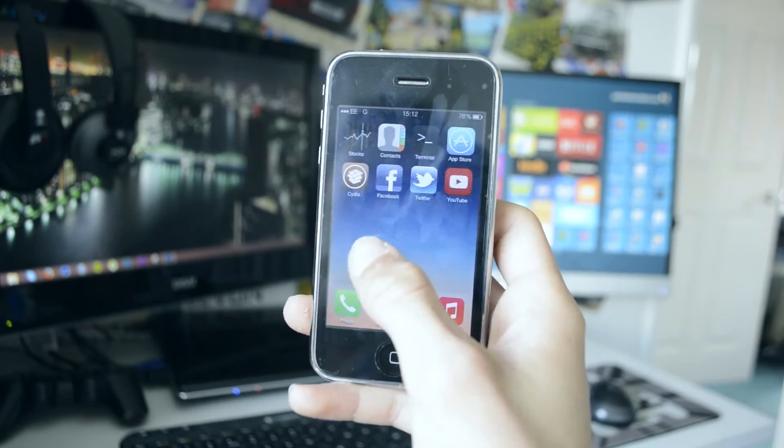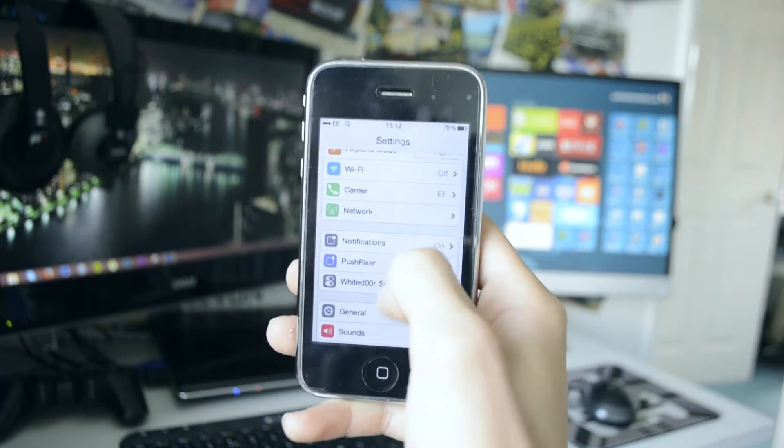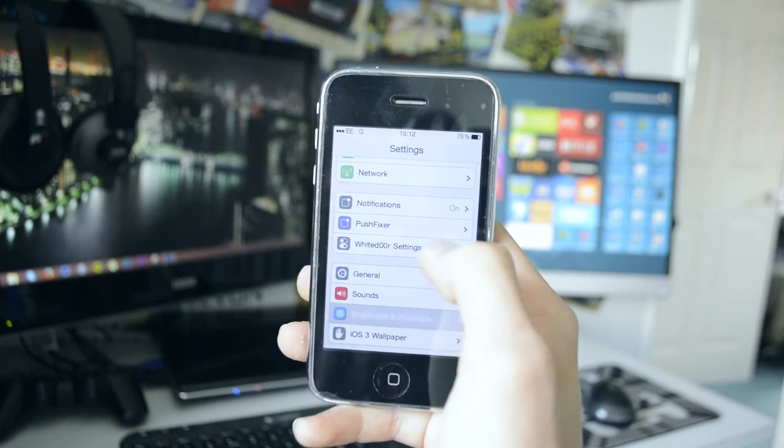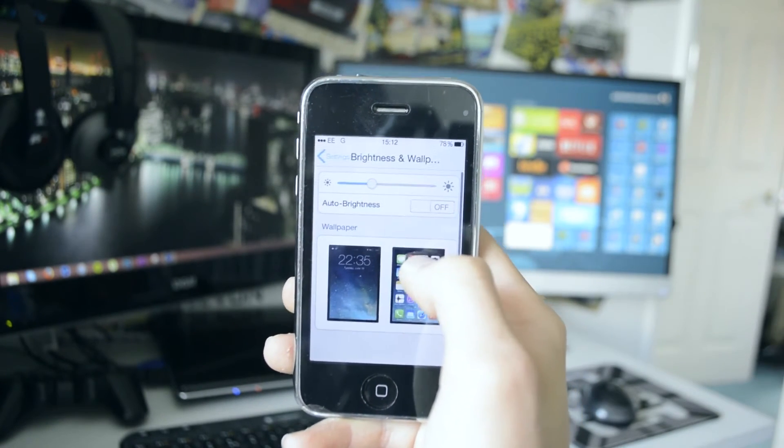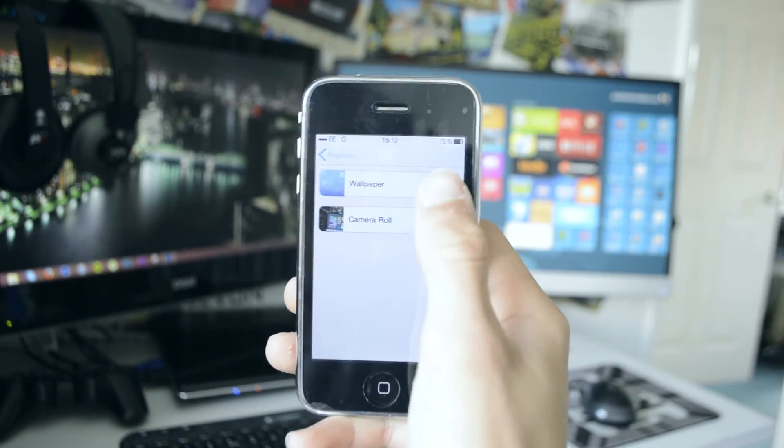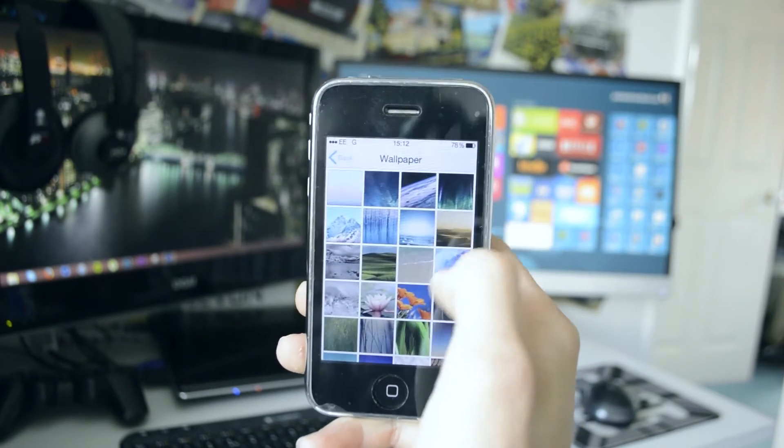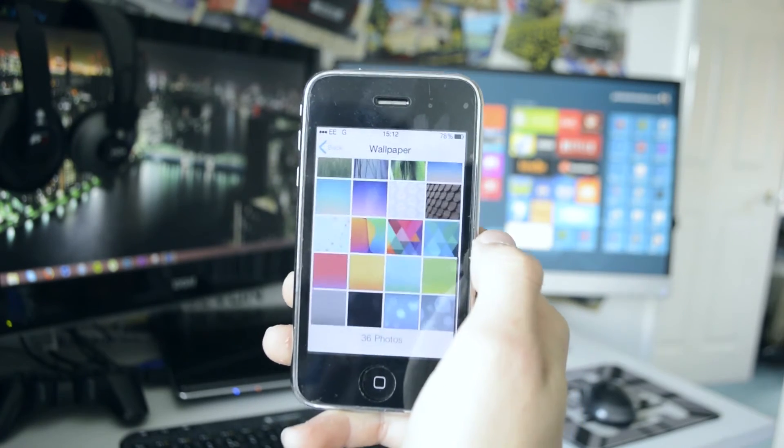can actually just disable the folders, and it just speeds it up. You also have the iOS 7 wallpapers—you have no live wallpapers, but you do have two stills of what the live wallpapers look like, if that's something that you like. It's just very nice and very in-depth.